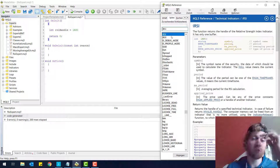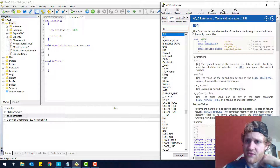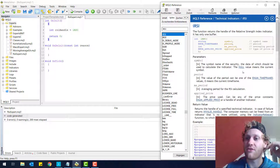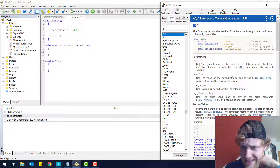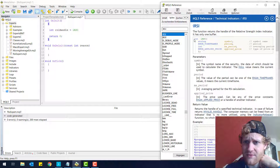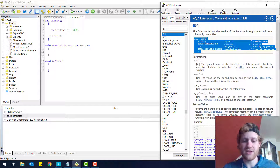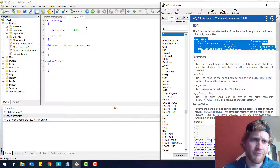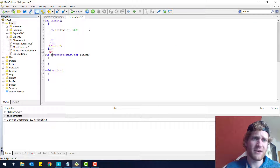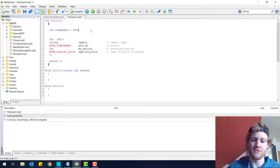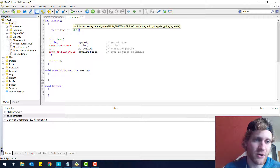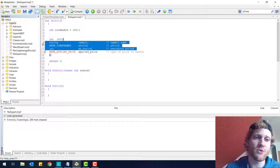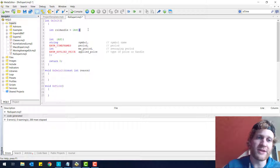The RSI handle is just an integer number, nothing special, and we receive this handle for this exact RSI by using a function which is called iRSI. You can see it in the documentation by pressing F1. The function returns the handle of the relative strength index indicator. It has only one buffer, and you can see the signature of this function here and I will simply copy and paste it into my code.